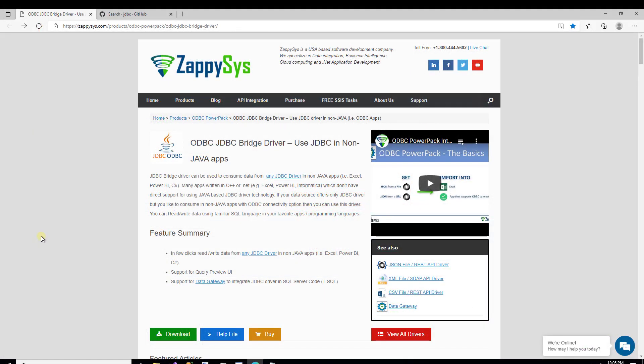Hello, and welcome to another instructional video brought to you by Zappysys. In this video, we're going to cover how to use a custom ODBC JDBC bridge driver. This is especially useful for when you want to consume JDBC driver data into non-Java apps, things like Excel, Power BI, Informatica, or maybe you have some other app where you want to consume or expose data but don't have native JDBC driver support.